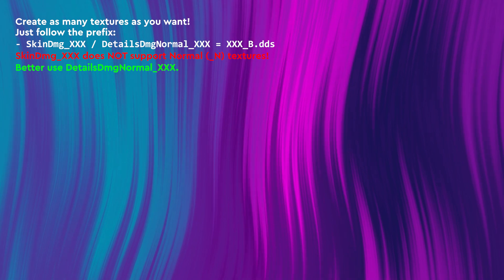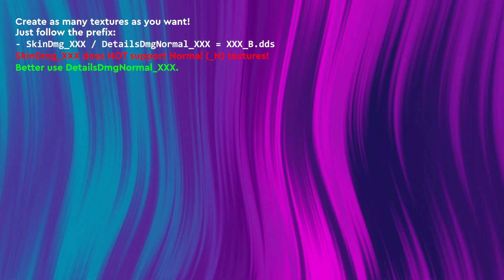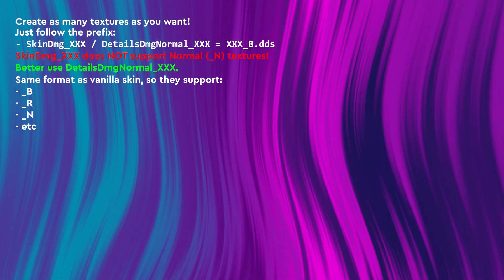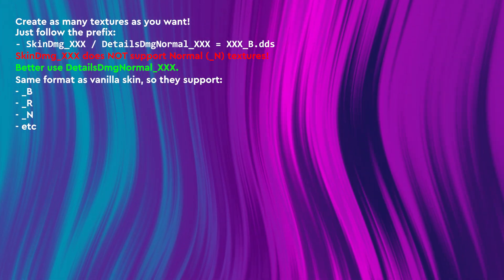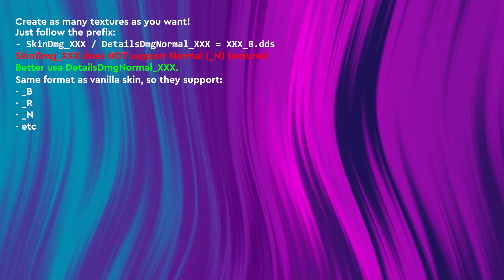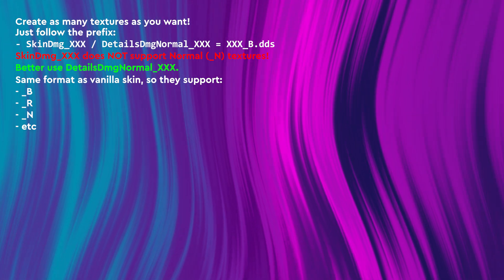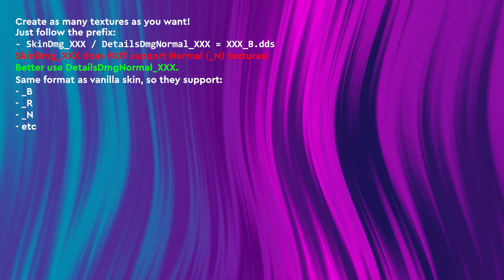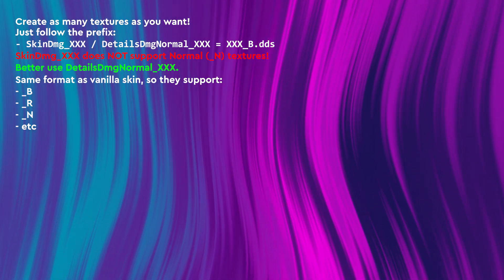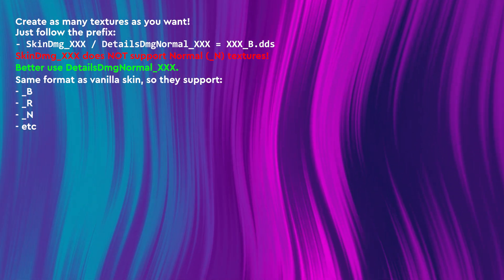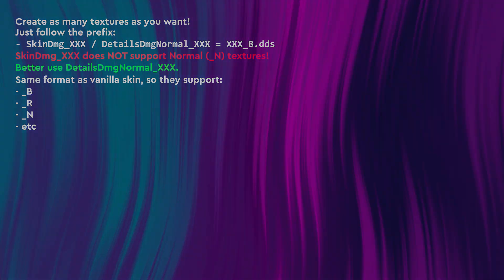Side note, skin-dmg-skin does not support normal textures, so I would advise you to use details-dmg-normal and create your own if you don't have any. Those are the same format as the vanilla TM2020 skin, so you can use underscore-r for roughness and underscore-n for normals as well.